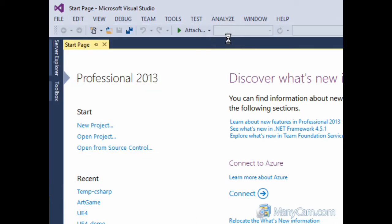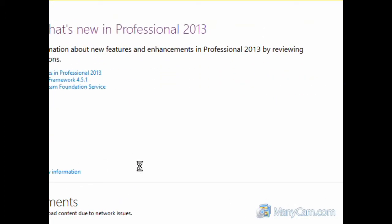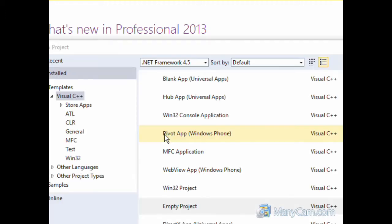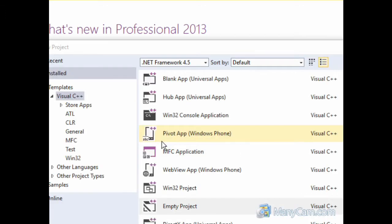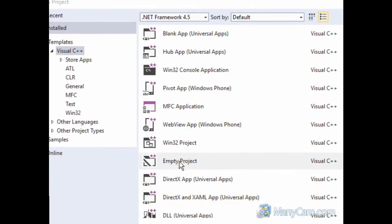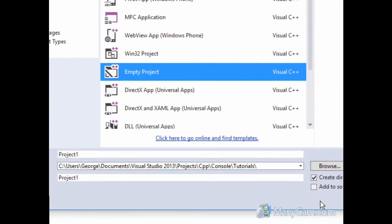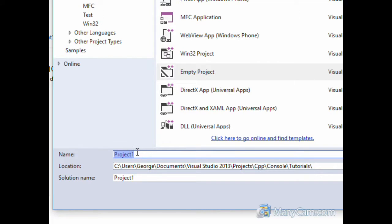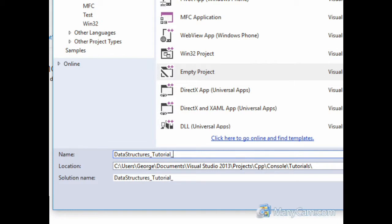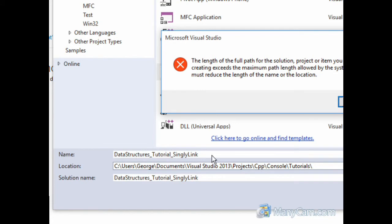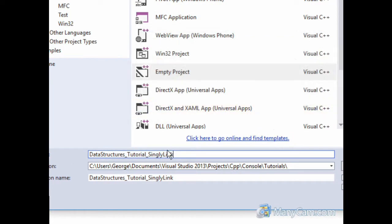Now, at this thing that pops up, we are going to create an empty project and let's change the name to Data Structures Tutorial Singly Linked - okay, I guess too many characters, we'll just switch it to Singly Linked List. And then hit OK.